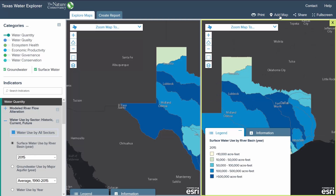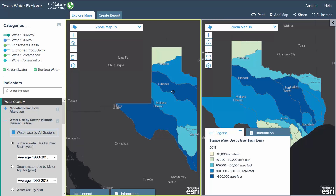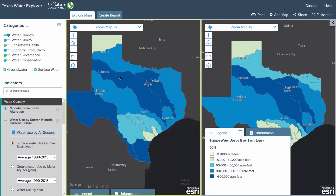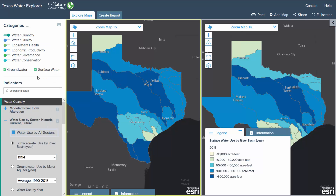The add map button creates a second map viewer that allows you to compare two maps side by side. To select the data you would like to see on each map, simply click anywhere on the map and see that a green outline appears on your selected viewer. You can then change indicators or do side by side comparisons across years.